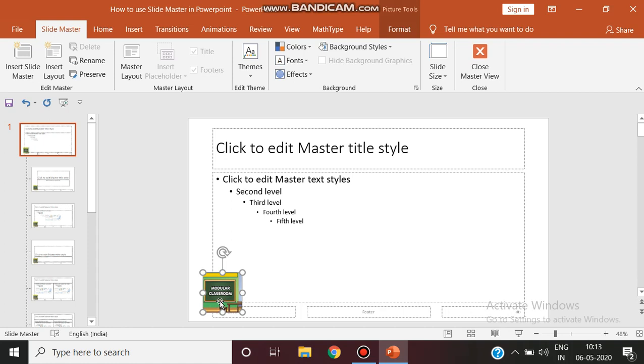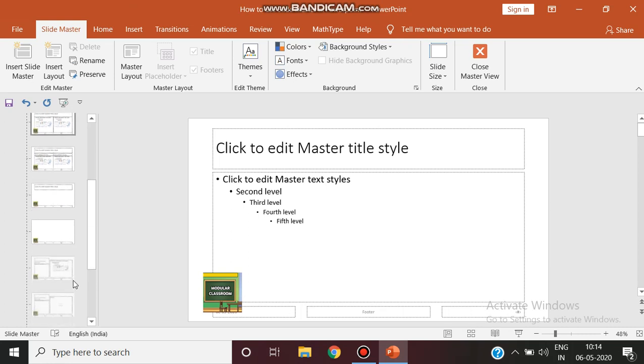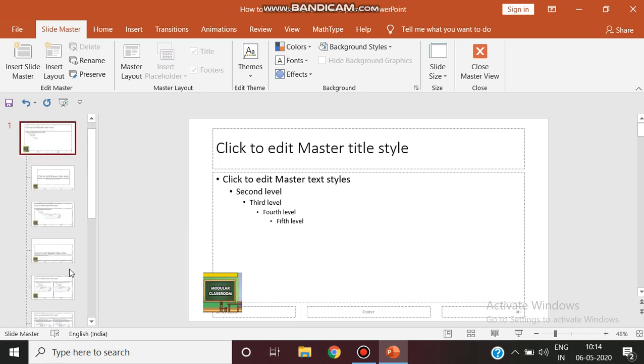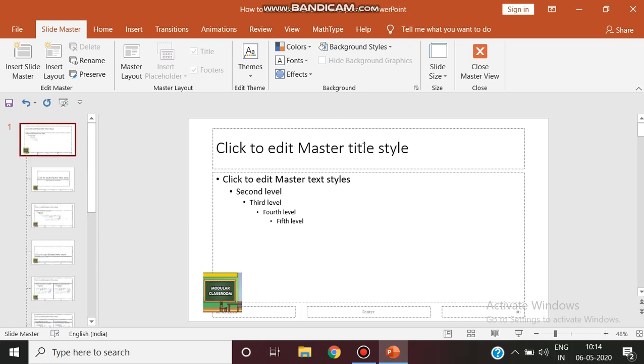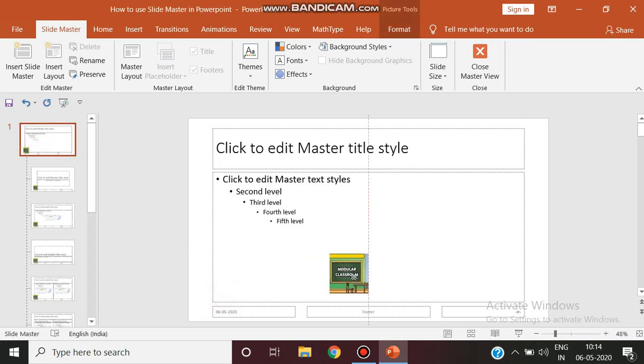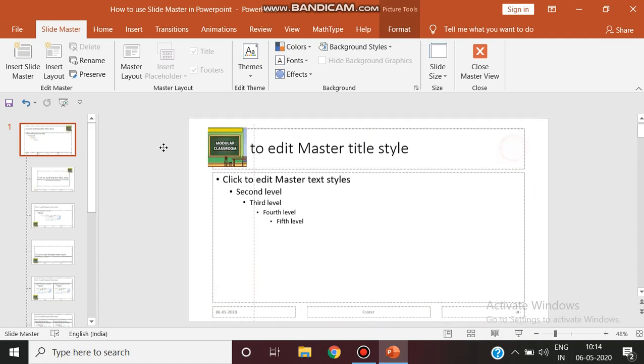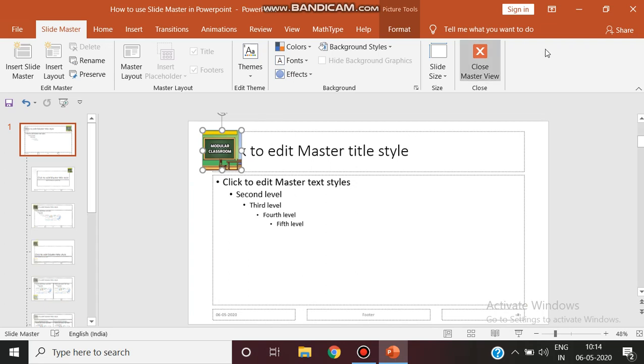Now you can see this particular logo has been applied to all the slides in the slide master view. Remember this is not the normal view. This is the slide master view. Now you can move this particular logo wherever you need. You can place top right, top left, anywhere.